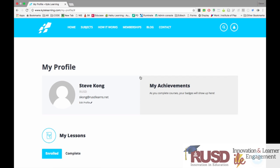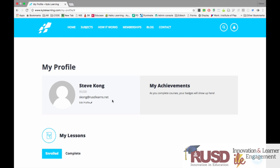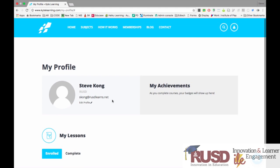Because I was already logged into my RUSD Learns account, it took me directly to the homepage. If this is your first time accessing Kite Learning through RUSD Learns, it will ask you to provide some authentications, which you can go ahead and click OK to confirm, and it will direct you to the homepage.